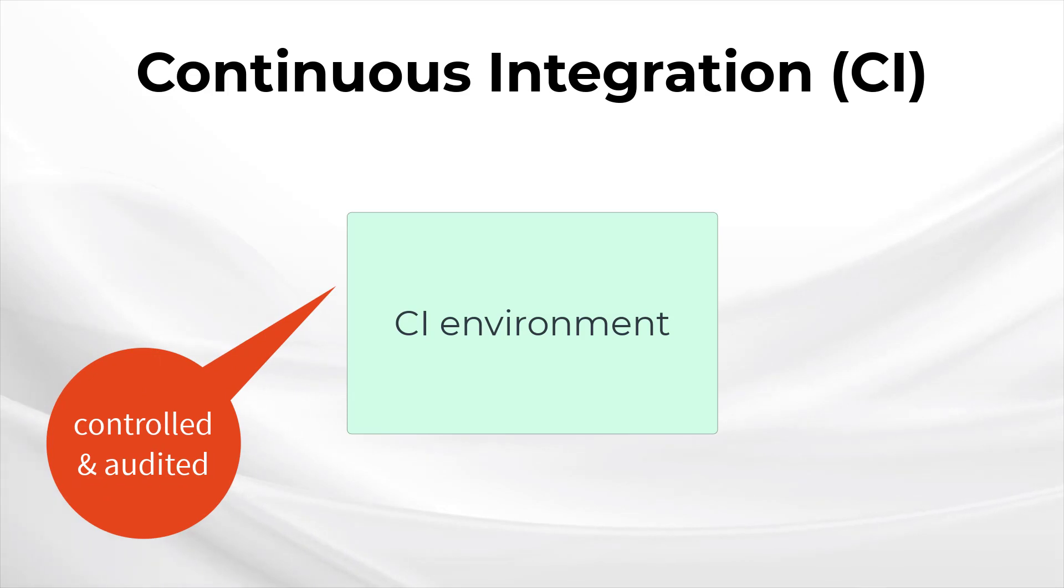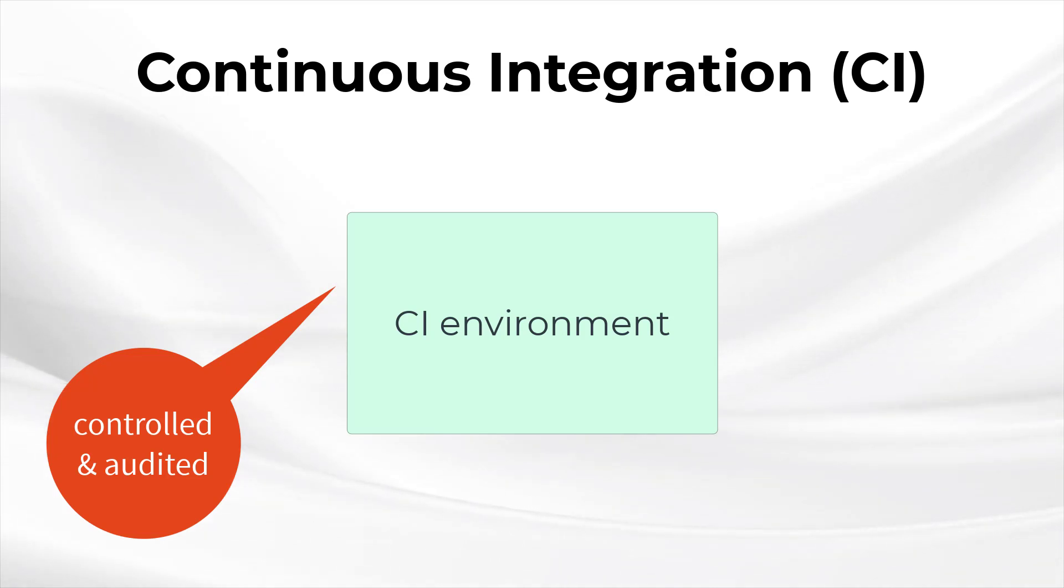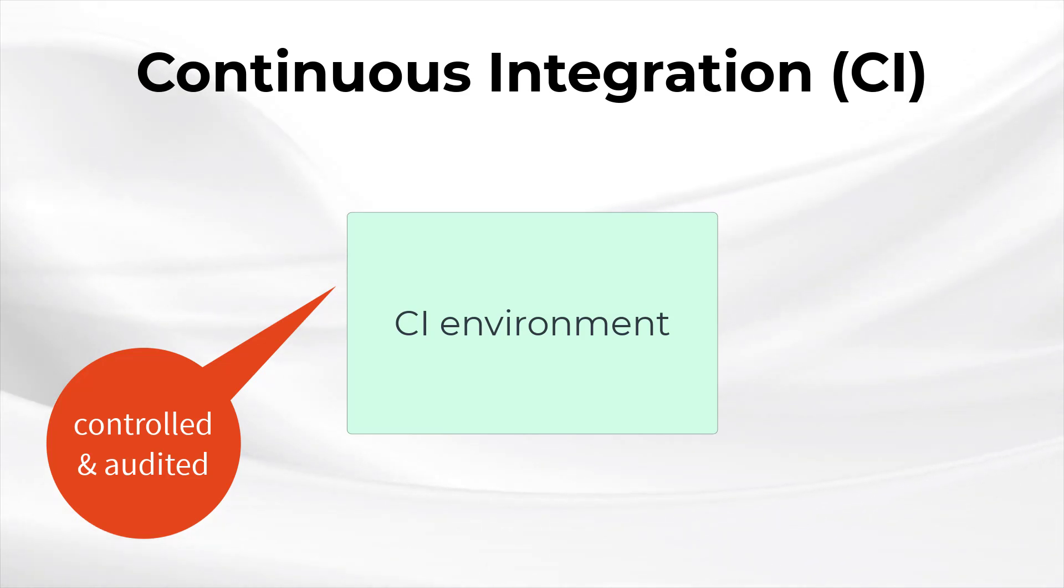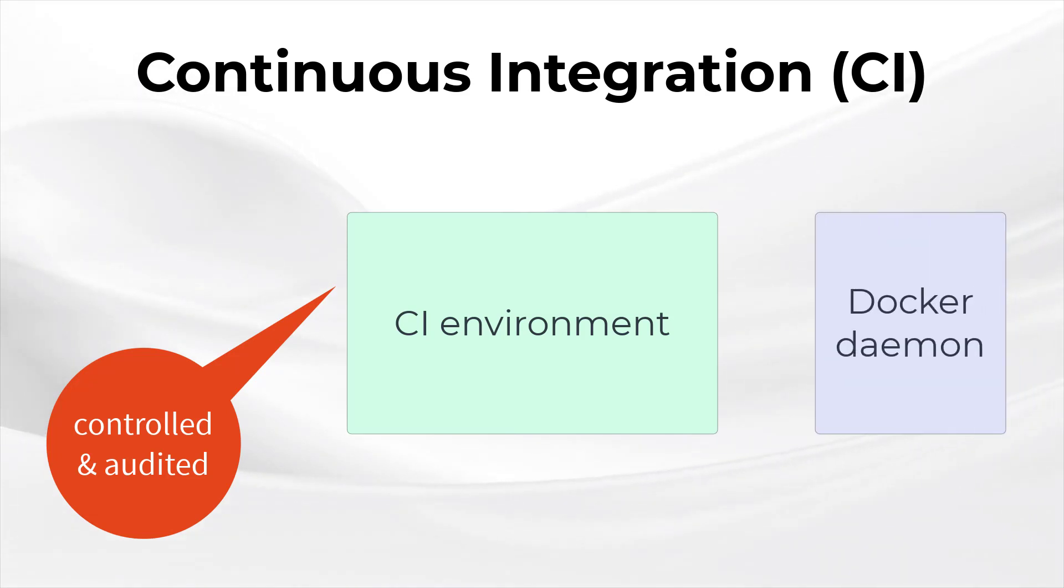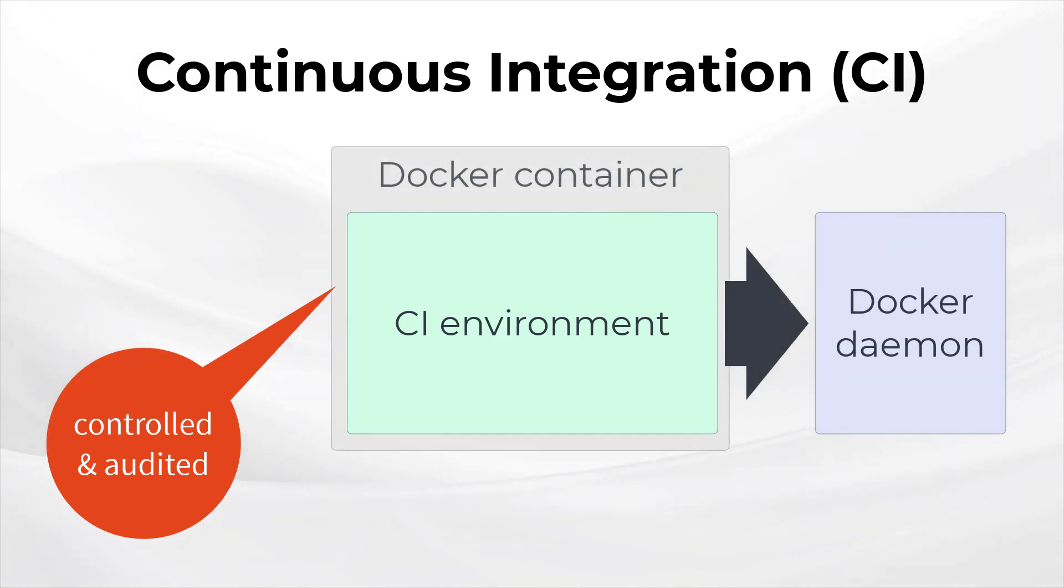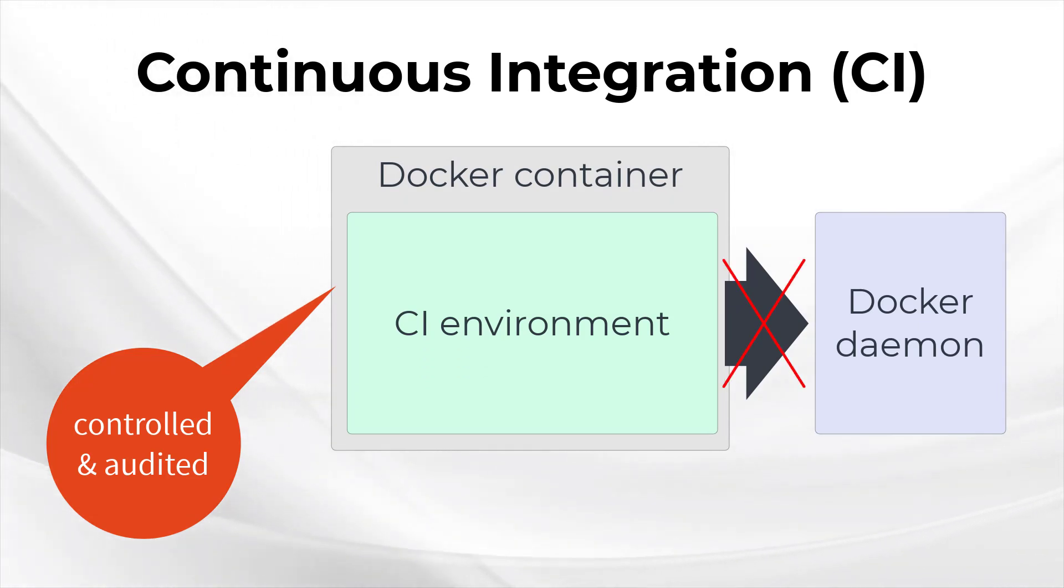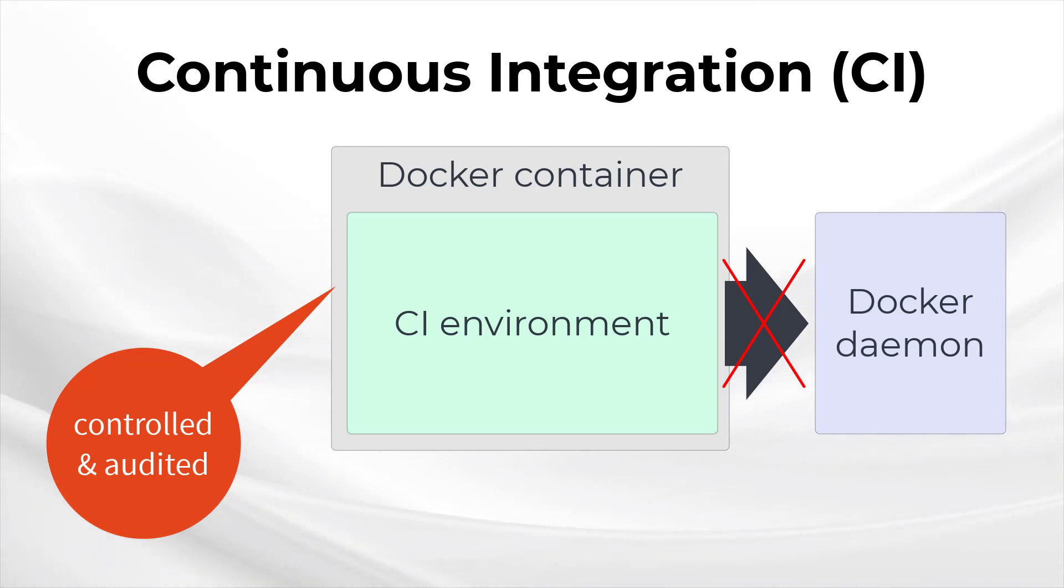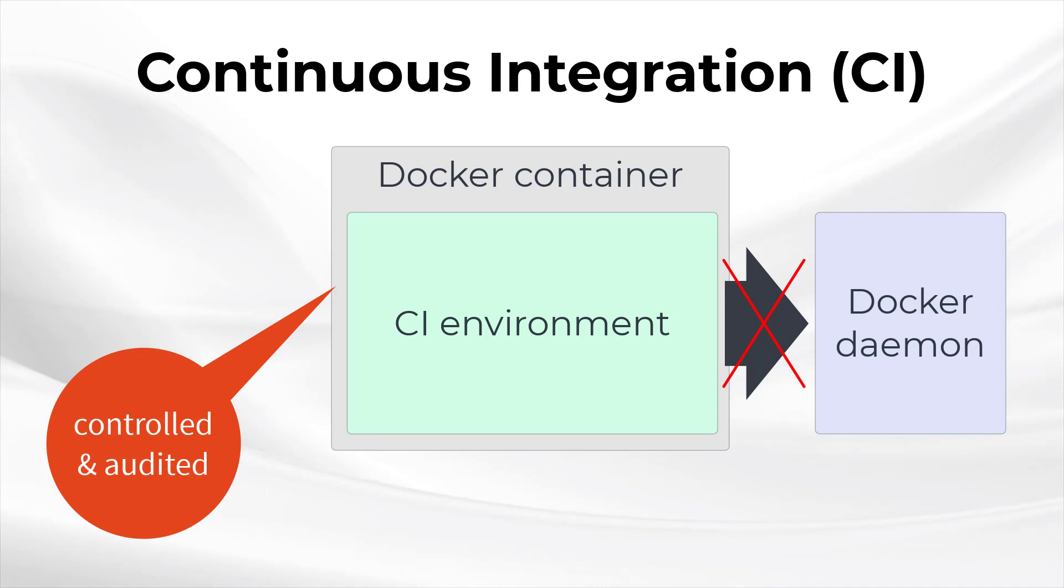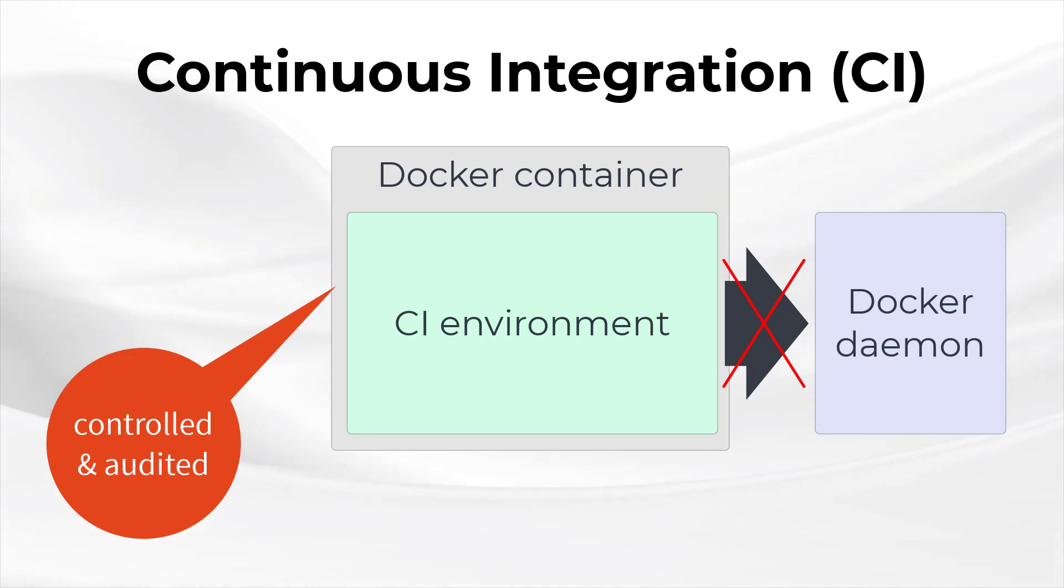Ideally your application's Docker image will be generated in a continuous integration CI environment, as opposed to on a developer's laptop. This environment should be controlled and audited, so you've got full visibility on what's happening, which is important since the built image will end up in production. CI servers and Dockers aren't always compatible. Remember that to build an image using Docker, whatever is issuing the commands needs access to the Docker daemon. When a CI server is itself running inside a Docker container, it may not have the required privilege to access the Docker daemon.